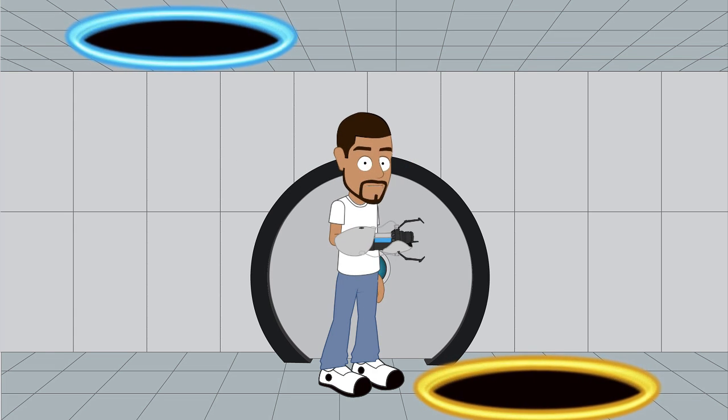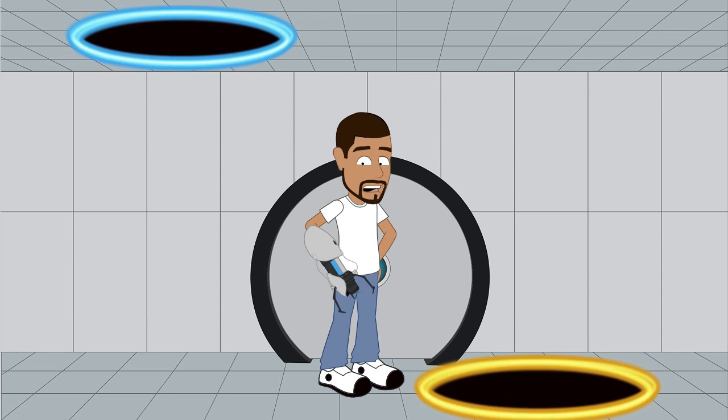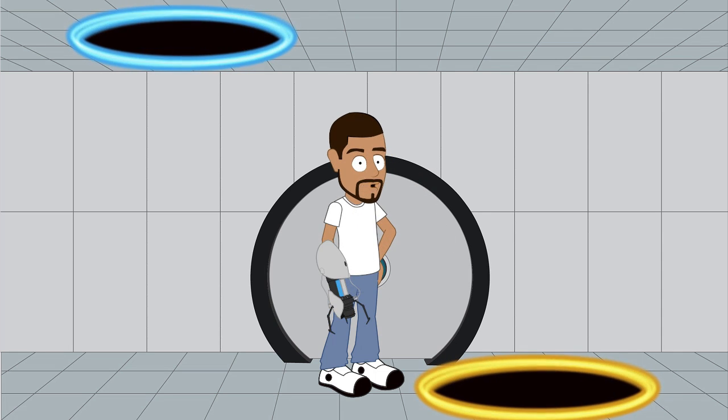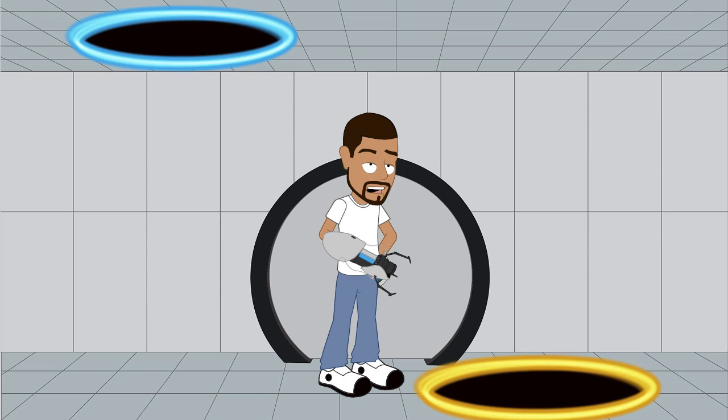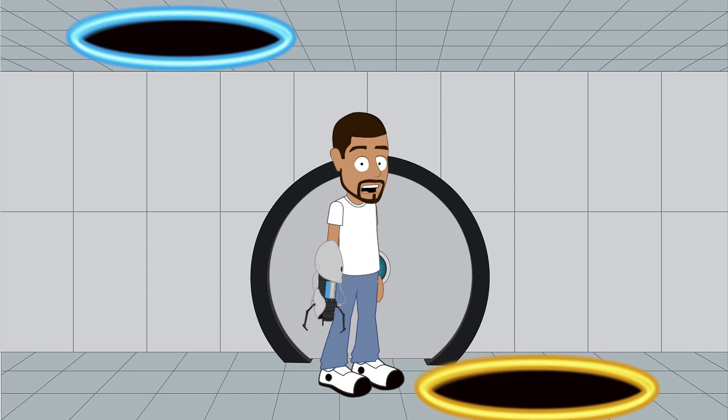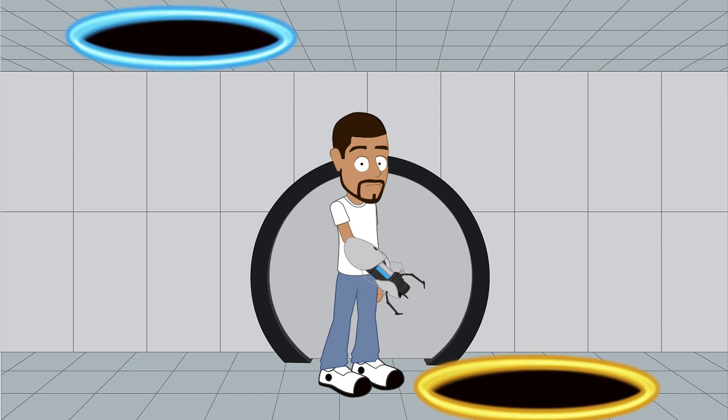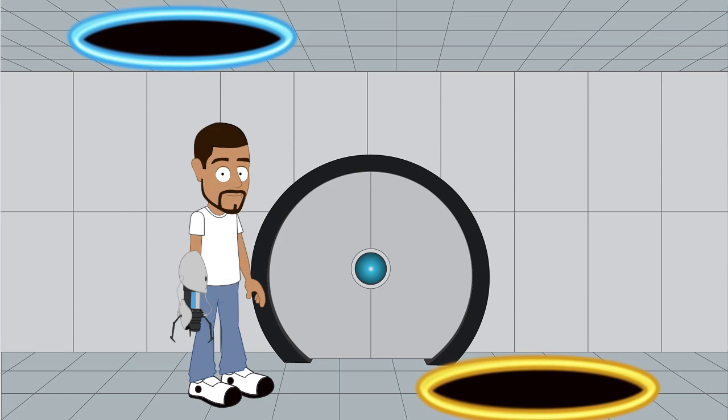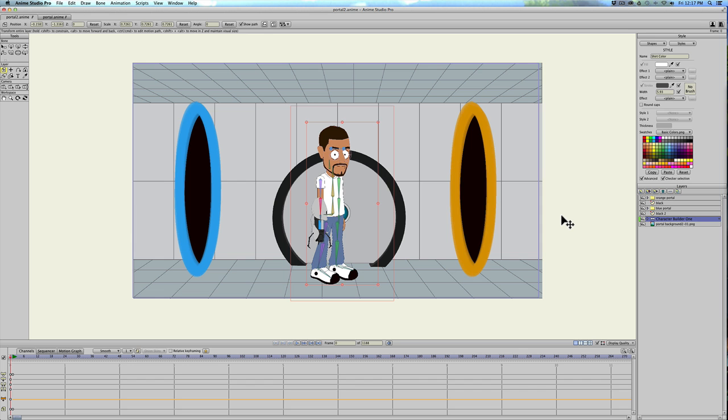Okay, so this is what we're gonna make today. Well, not this sweet gun, but a way to make portals or holes for your characters to pass through in your animation. So let's go.